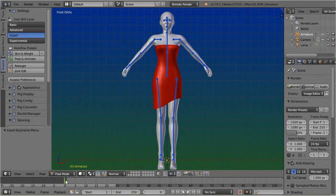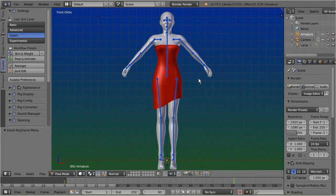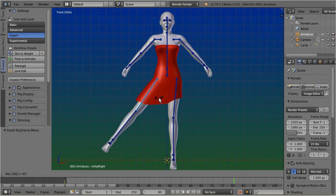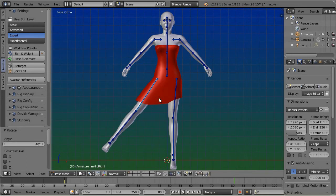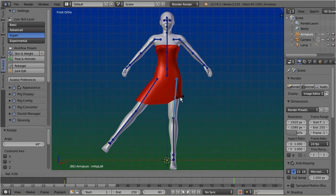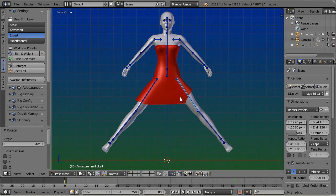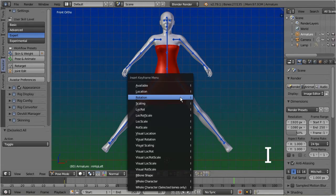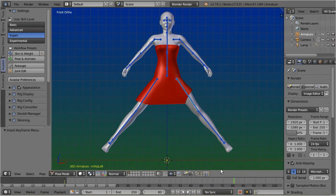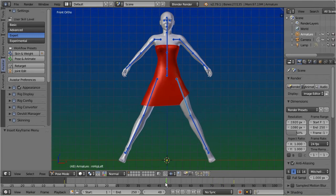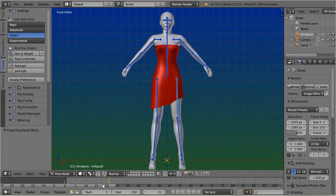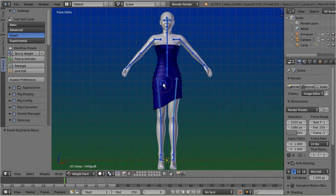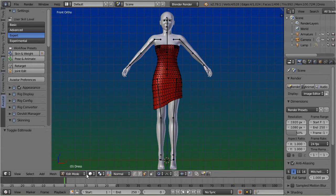Now move the timeline to frame 80. Select all bones, then keyframe all bones as before by pressing I, and choose rotation. Now you can modify the pose by scrubbing the timeline. And the good news is, this also works when you are in mesh edit mode.